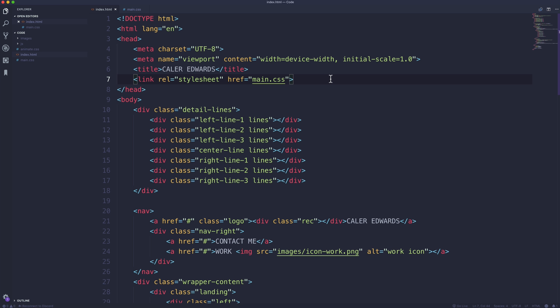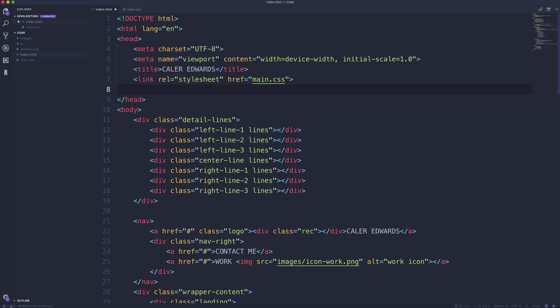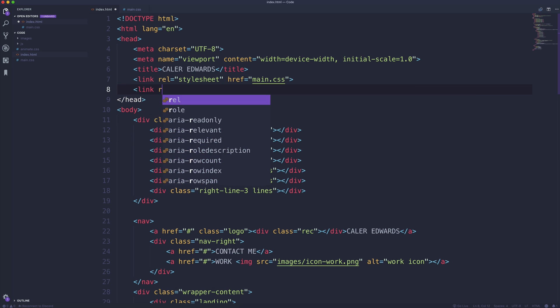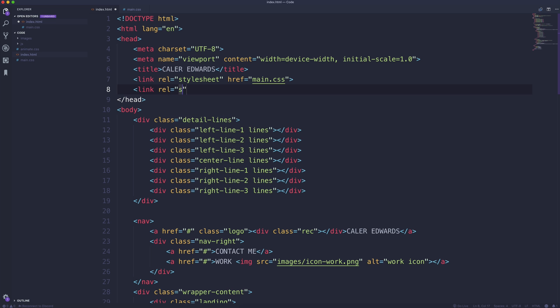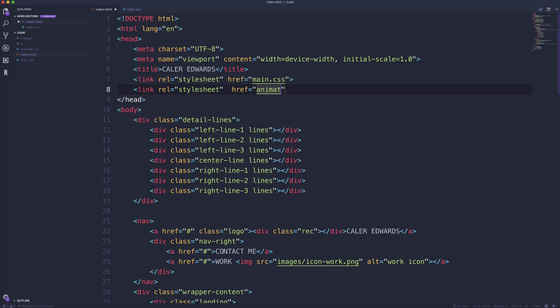So starting off here in Visual Studio Code, here in the head of our HTML, I'm going to create a link, and this is going to be linking towards the style sheet that we've added now to our code folder. So href and this is called animate.css. So that's linking to that.